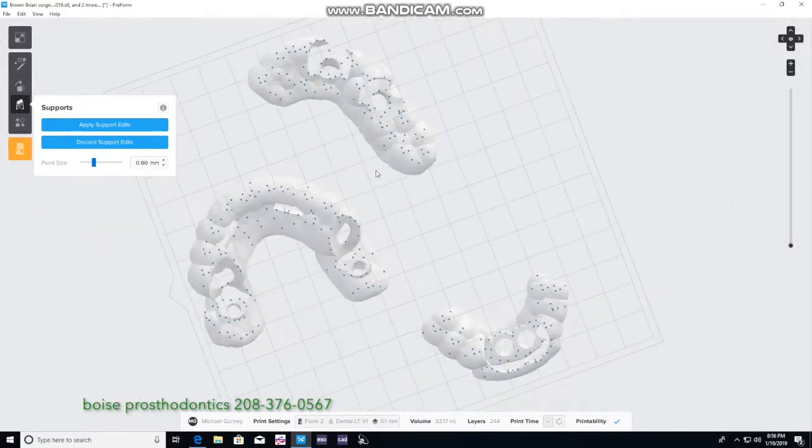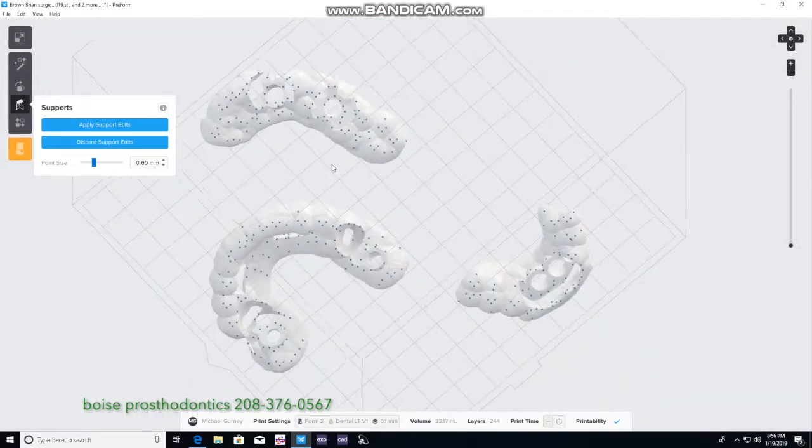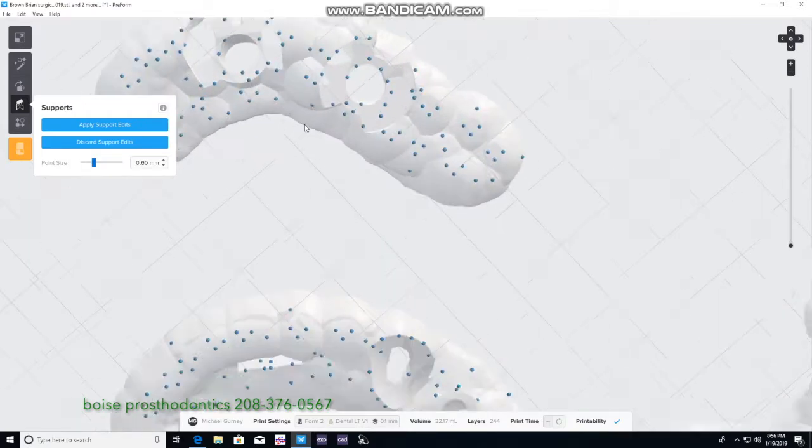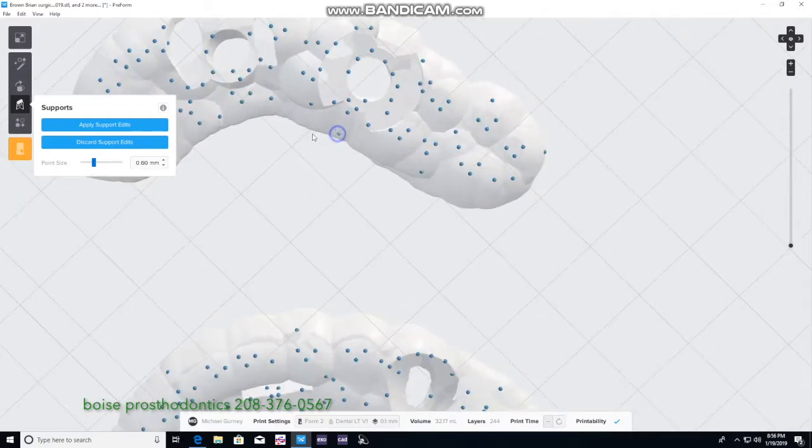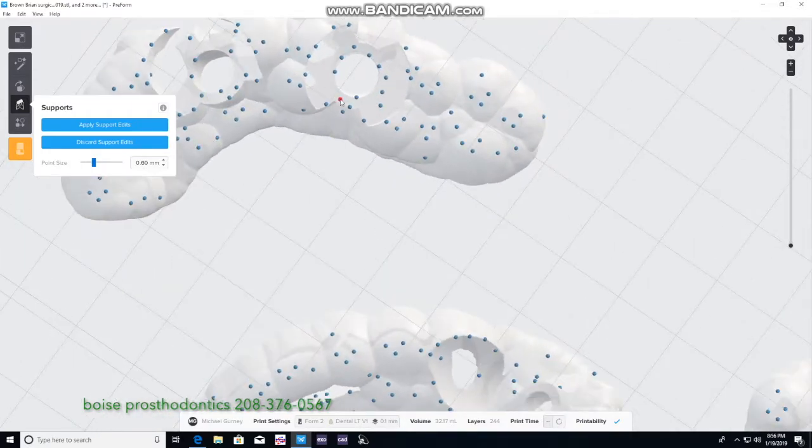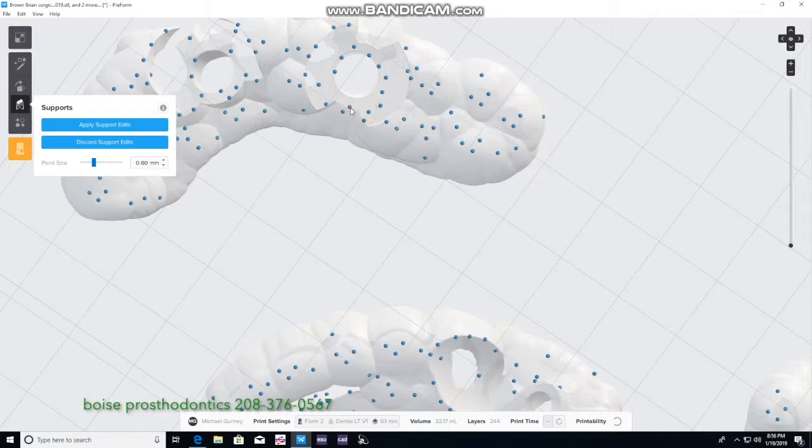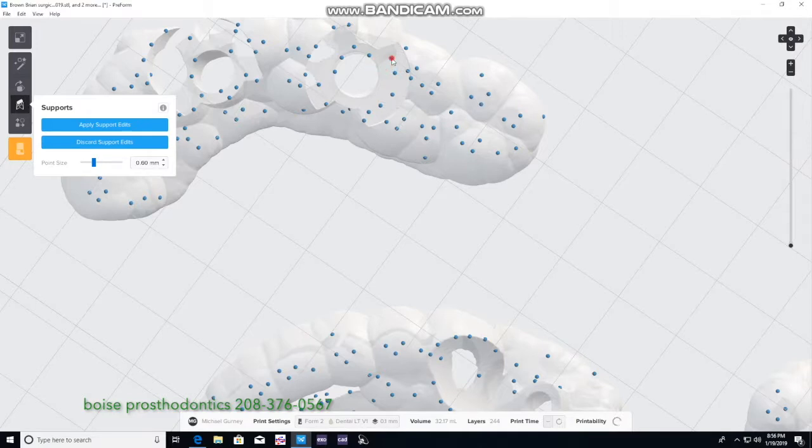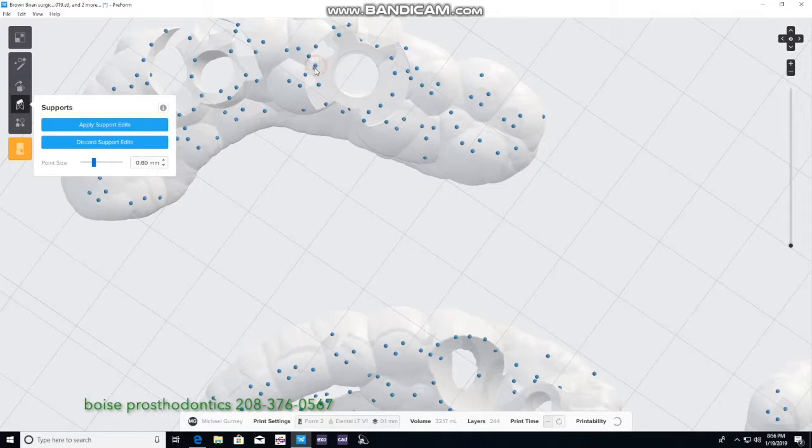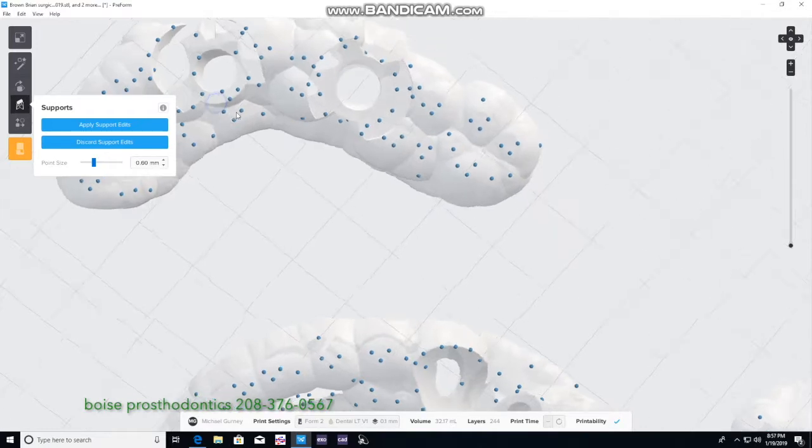The last guide in this case is the third guide, and we'll be removing any of the supports that are in the way of where our drill will go and the hand piece. There we go. Last one.